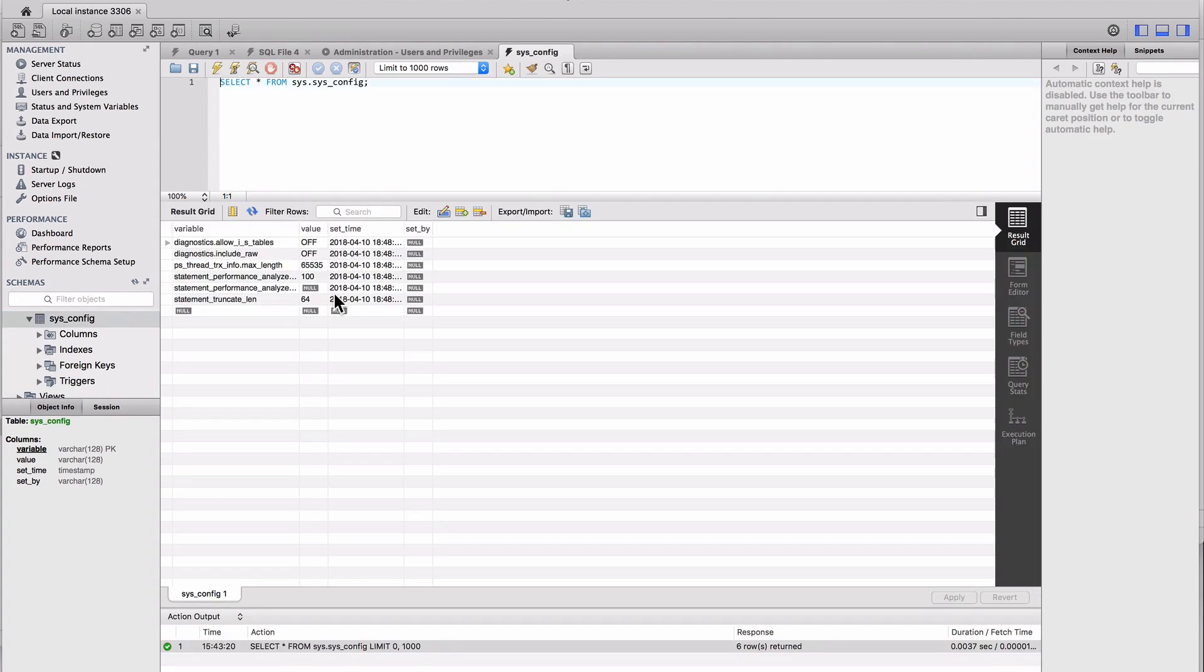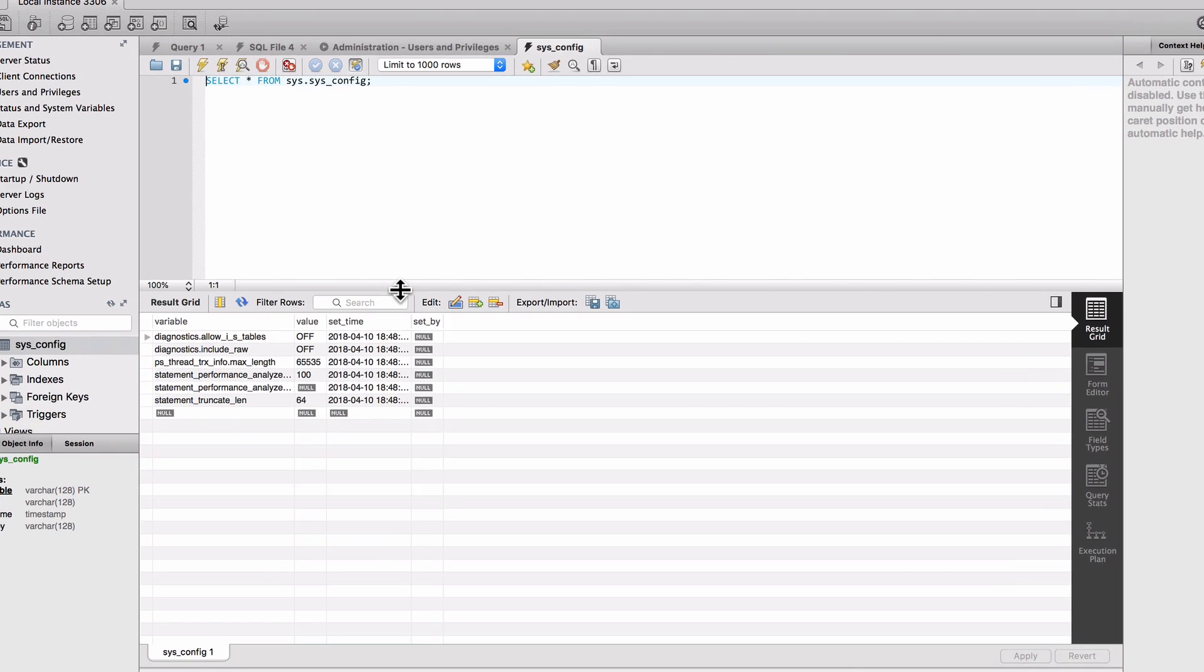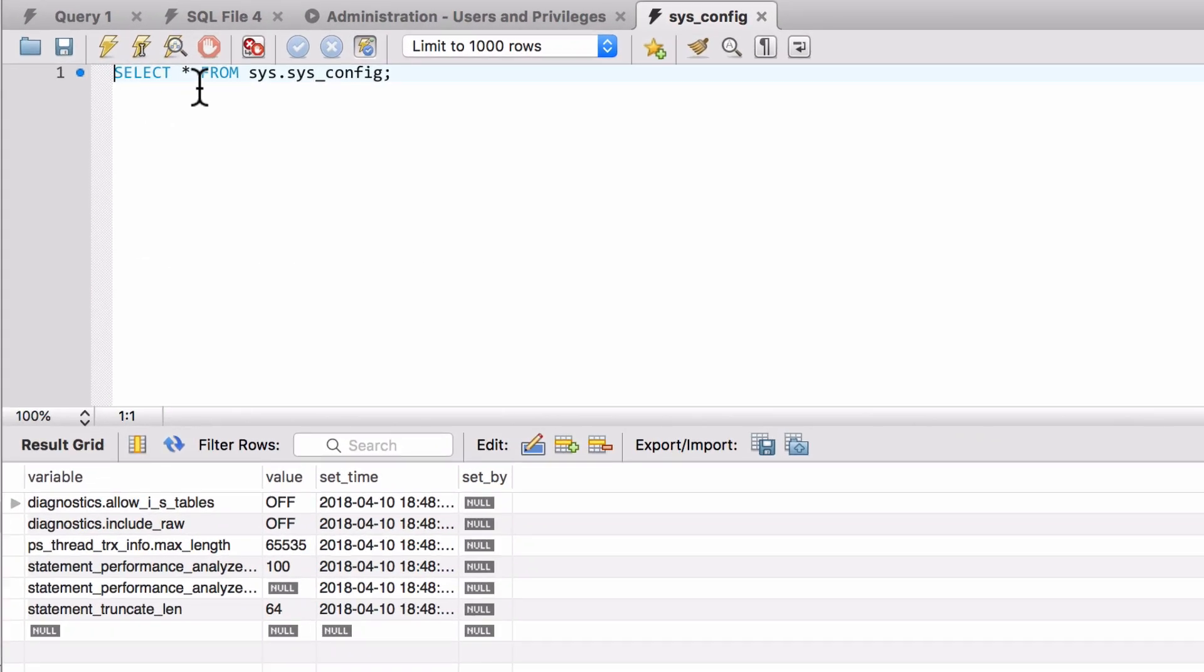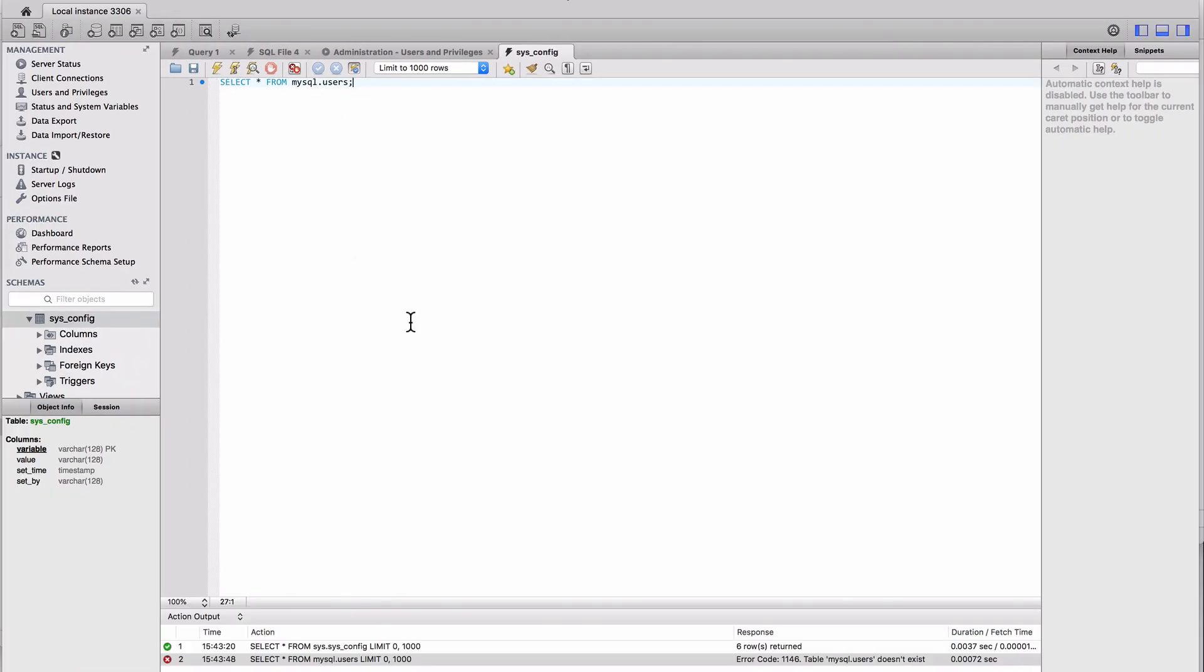Select rows—there we go. Just did a select row, so that shows me what's in that table. We do have a MySQL schema, but this is being hidden from us. You can see here it did select star from sys.sysconfig. If I change this to mysql.users, remember we did this from the command line before.